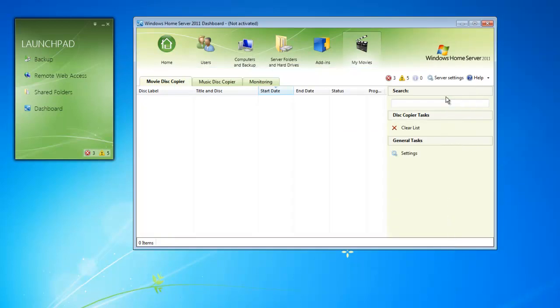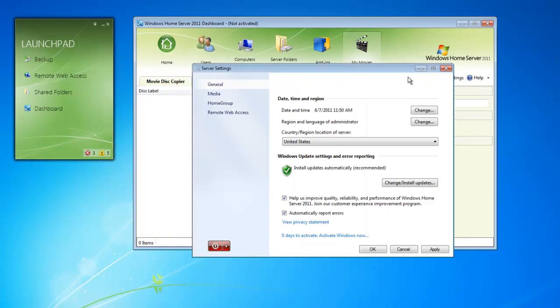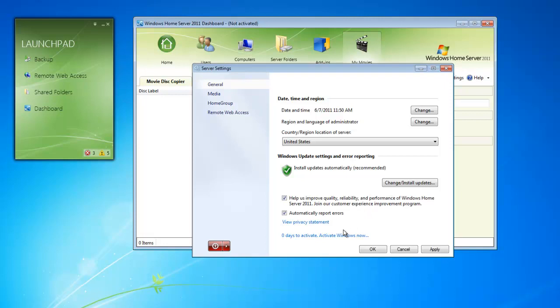For deeper management, we can go into Server Settings, where we can see a list of different options. We can make sure our home server's date is correct, and this is very helpful for backups. We can also do updates if something new has come out. Now at the bottom, we can see that our Windows Home Server needs to be activated.